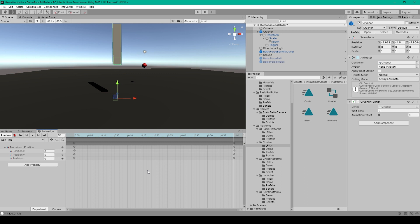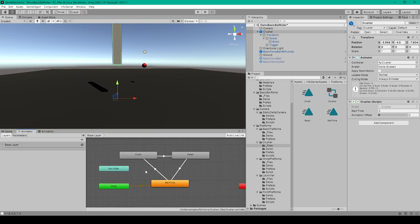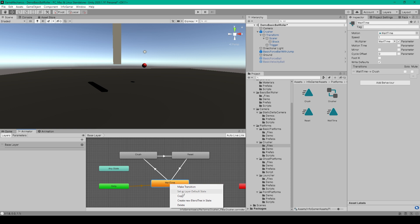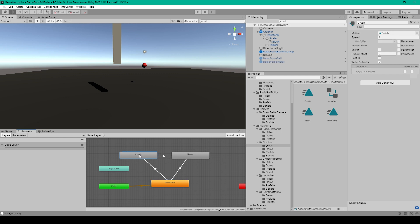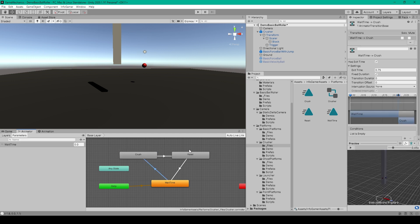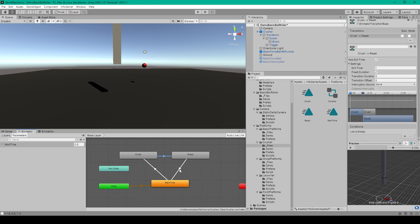Once we've created these three animations we need to set up our animator. In the animator window you should have your three new animations. We want to set the wait time animation to be the starting default animation, so right click on it and select Set as Layer Default State. We then need to create transitions between each animation — right click on wait time, select Make Transition, and have it go to the crush animation. Then make a transition from crush to reset, and from reset to wait time. Select each of these transitions and make sure Has Exit Time is set to true, Exit Time is set to 1, Fixed Duration is set to true, and Transition Duration and Offset are set to 0.